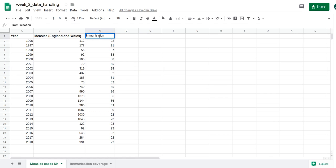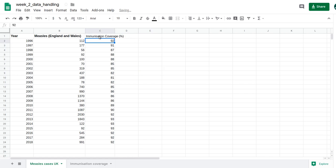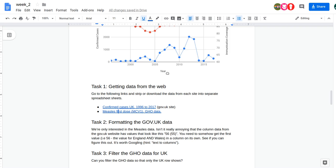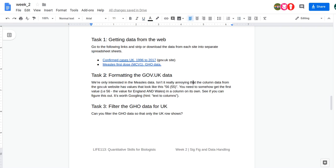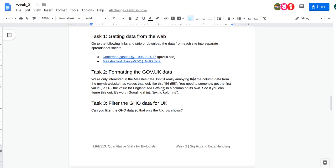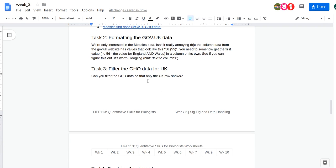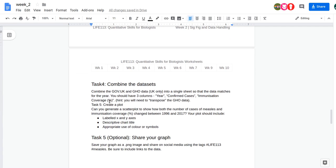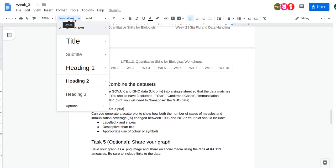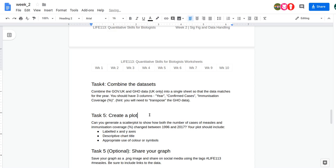I'll add a header 'Immunization Coverage' and put it in bold. I'm nearly there — just need to create the graph. Checking the task list: I've formatted the gov data, filtered to show only UK rows, and combined the datasets. Now let's create the plot.